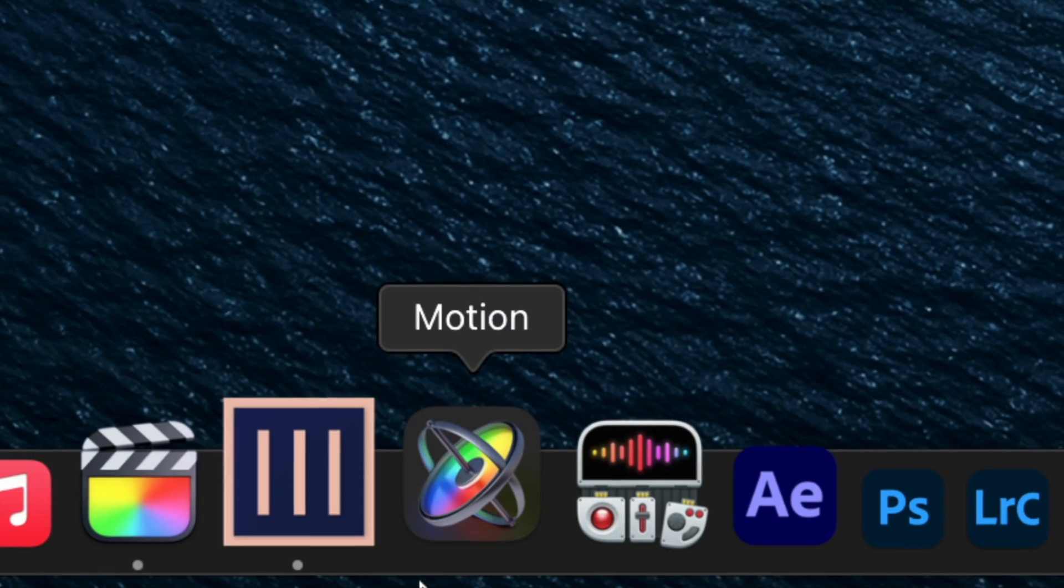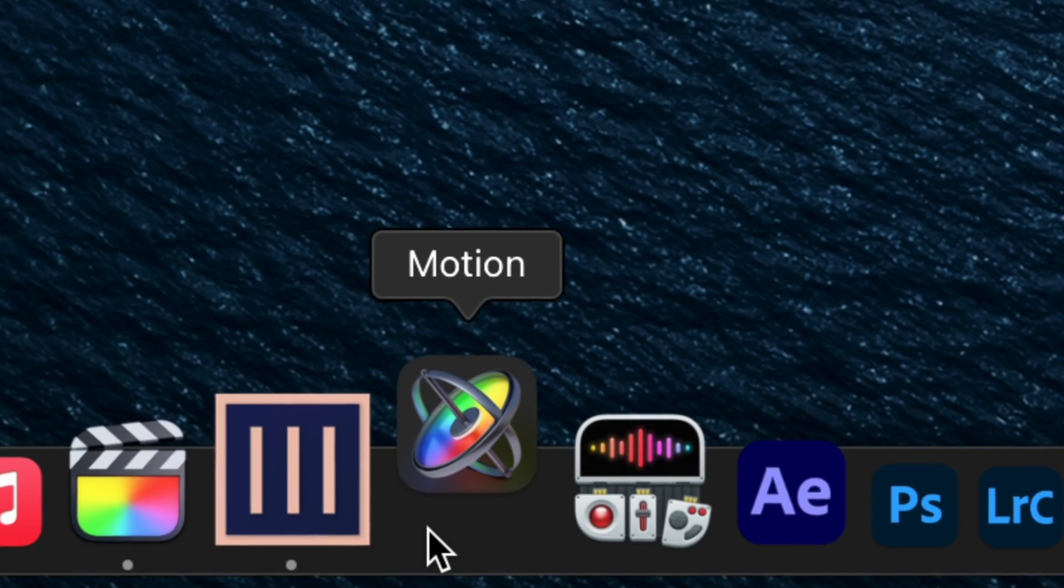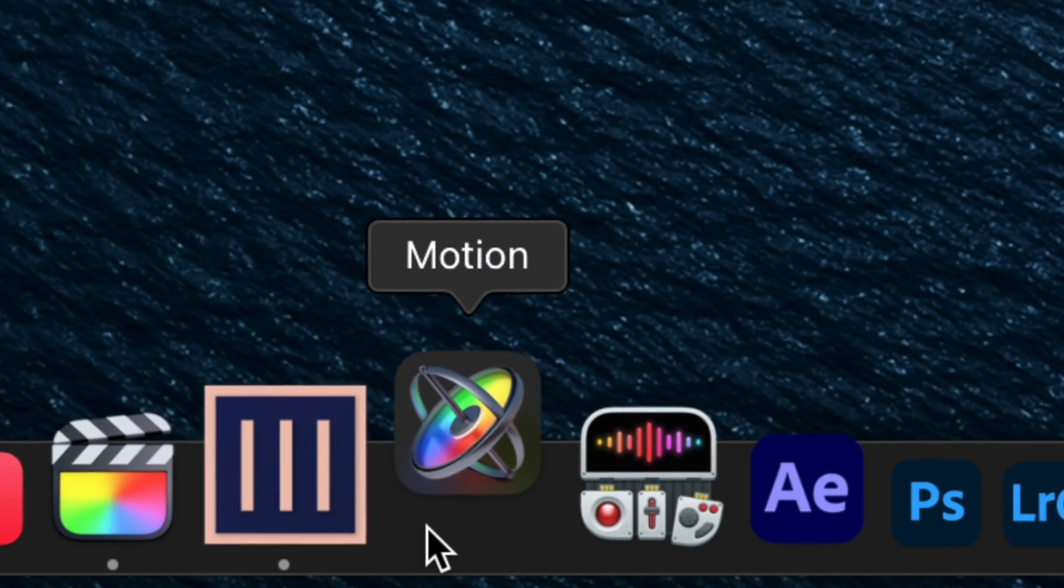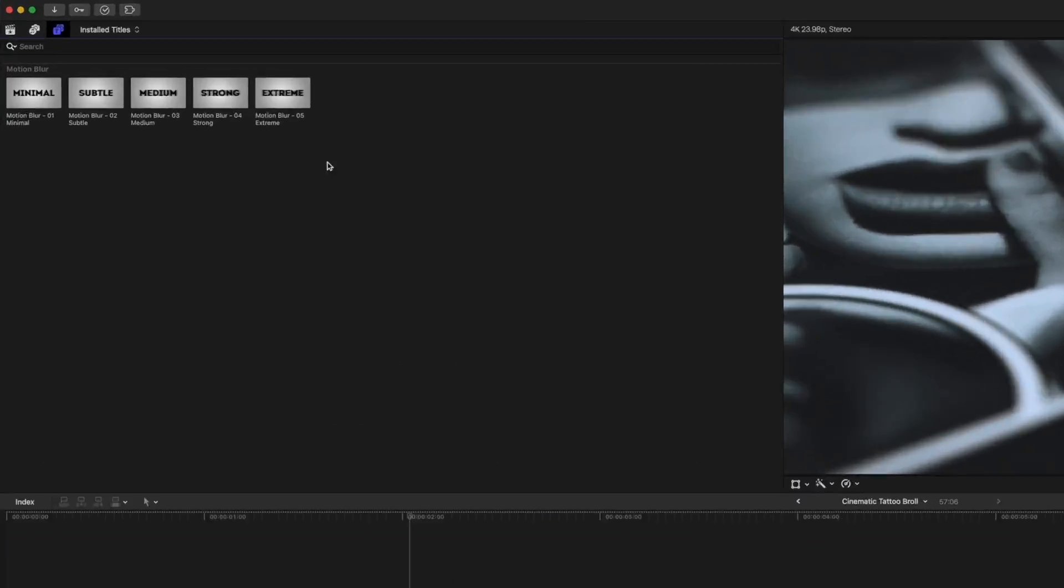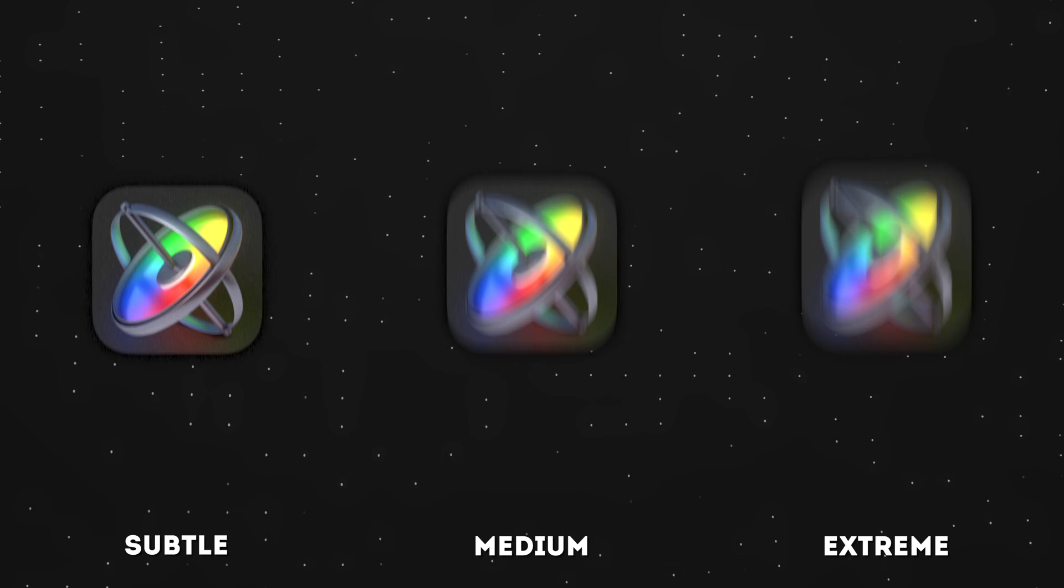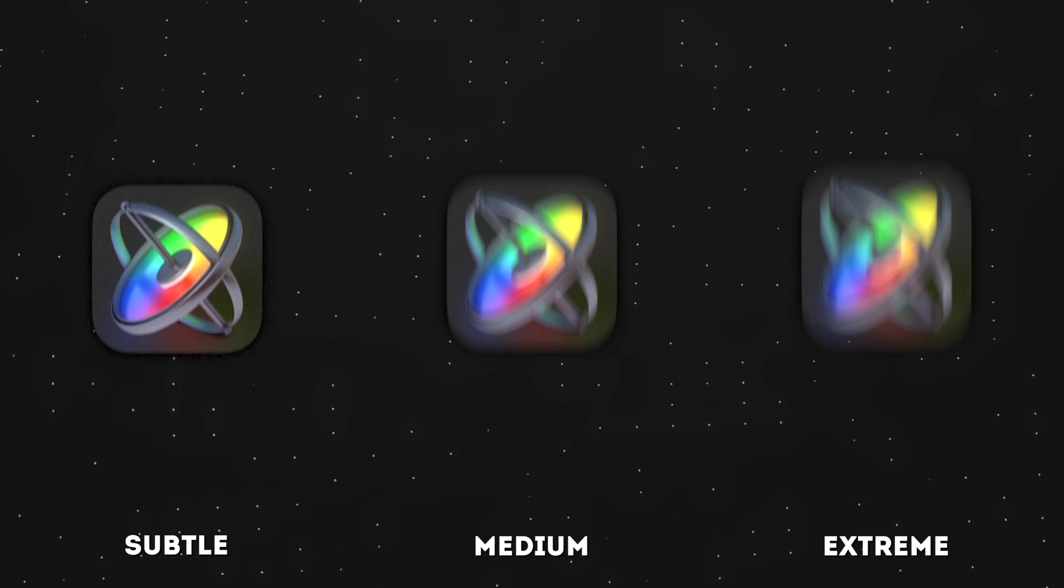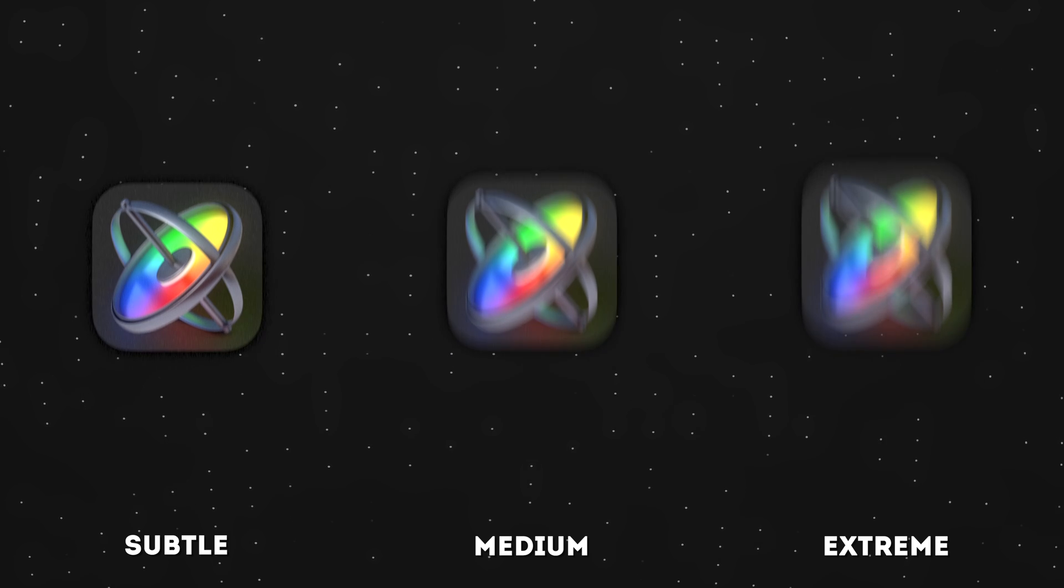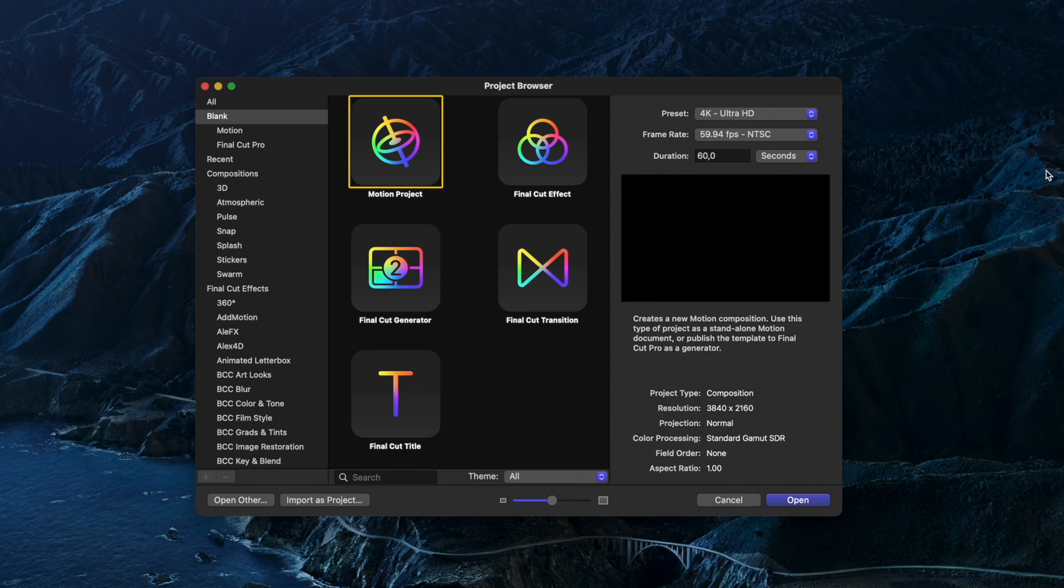If you have Apple Motion, you can create your own custom motion blur presets, which can then be imported into Final Cut Pro. You can create subtle motion blur, more obvious motion blur, or even extreme motion blur.